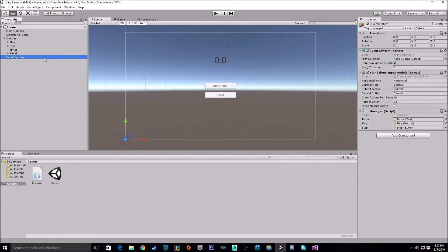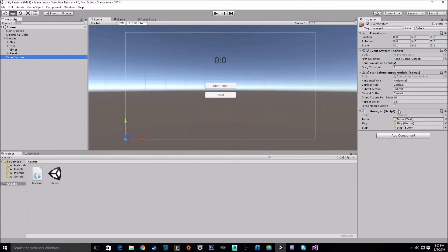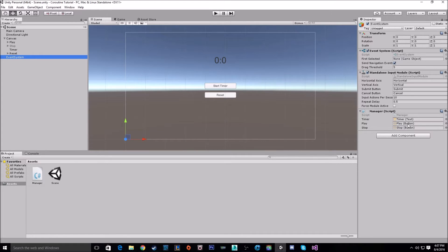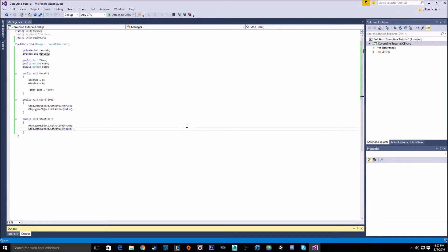And on our event system, we have our manager script which is going to hold our coroutine, as well as everything else for this timer. It takes in the timer text, the play button, and the stop button. Let's take a look at this manager script now.